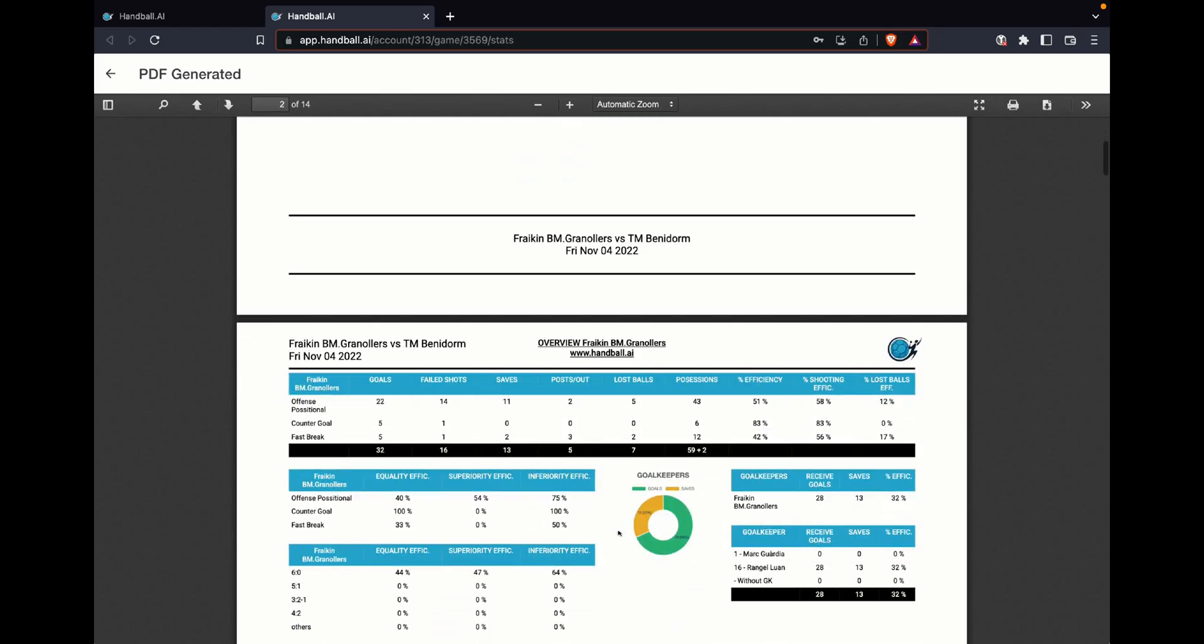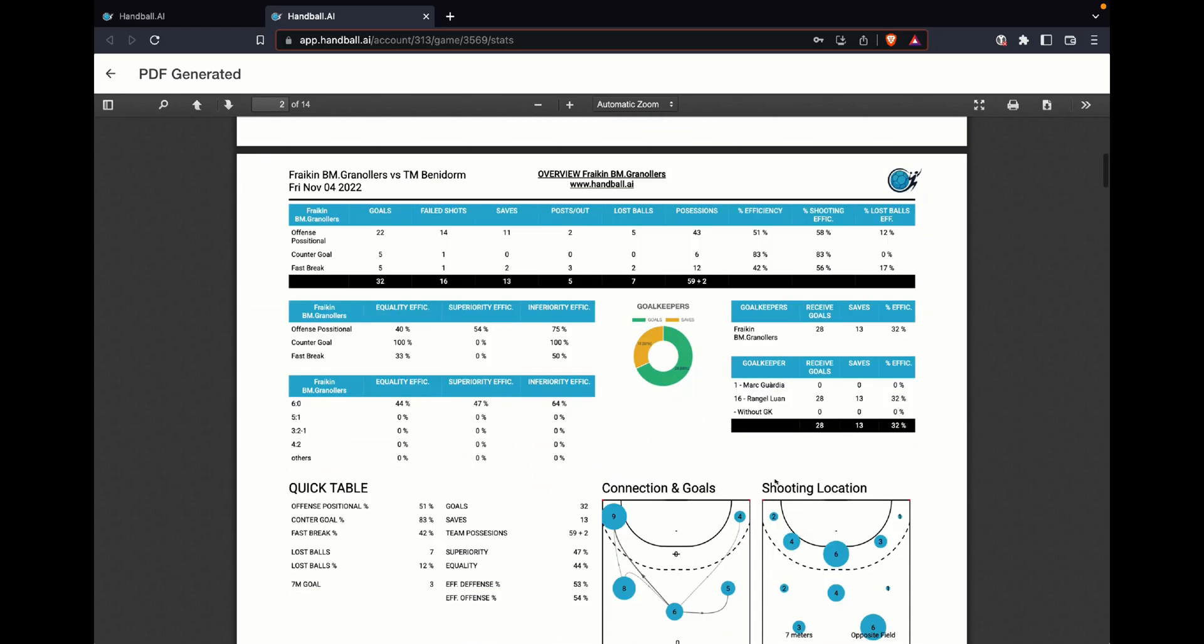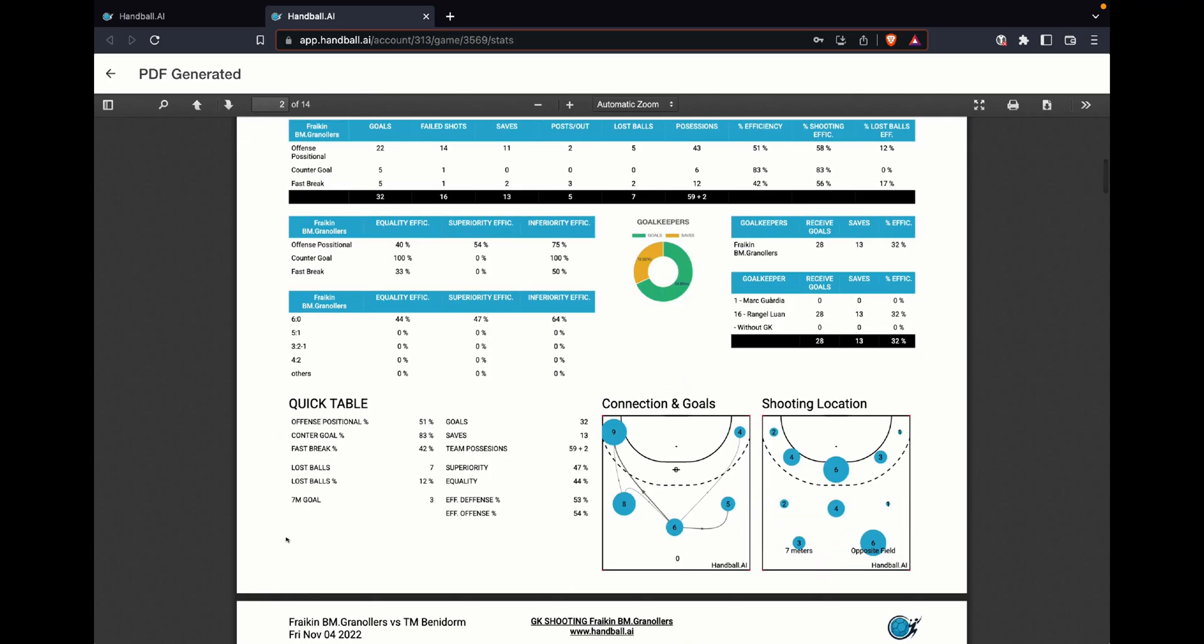You can download and send it to your players if you like, you can download and send it for WhatsApp to your coaching staff. You have all the information in terms of offense positional, different phases against different types of defense, and a bit of general information. Not just stats, you have a quick table that gives you really quick information of how the game was and how it developed. How many lost balls, lost balls percentage—we divide it in three phases: offense positional, everything is clear, fast break that means when we are running after getting back the ball with a receiver goal previously.